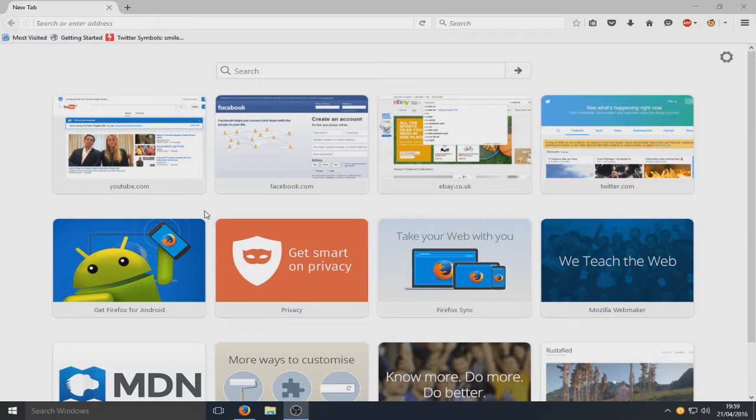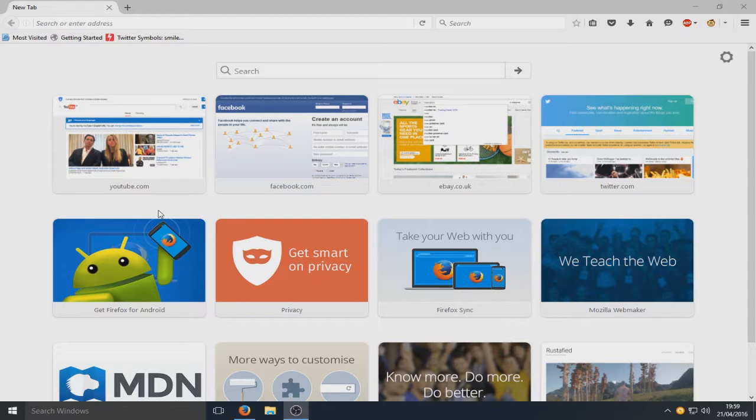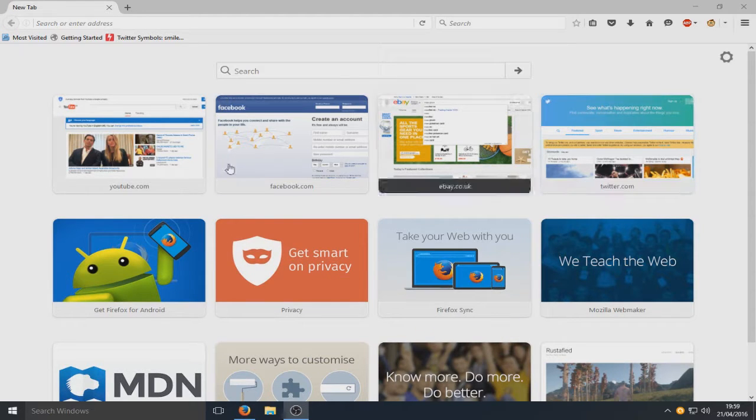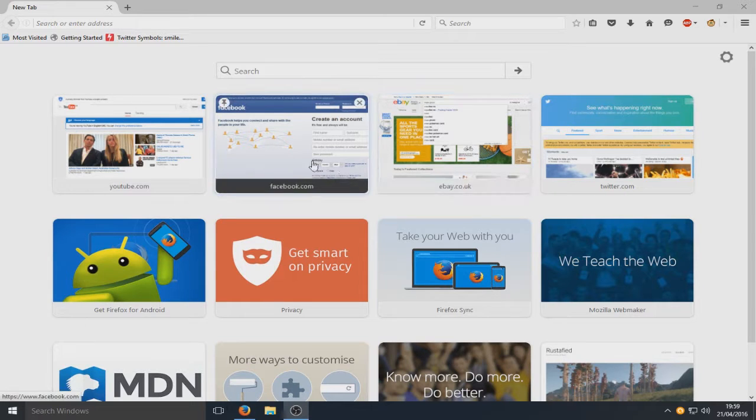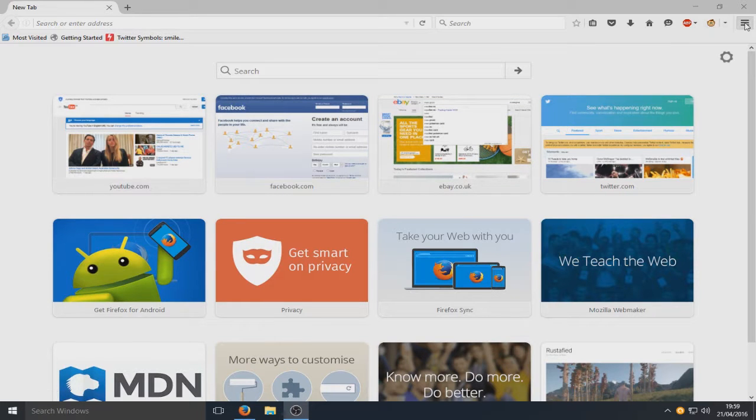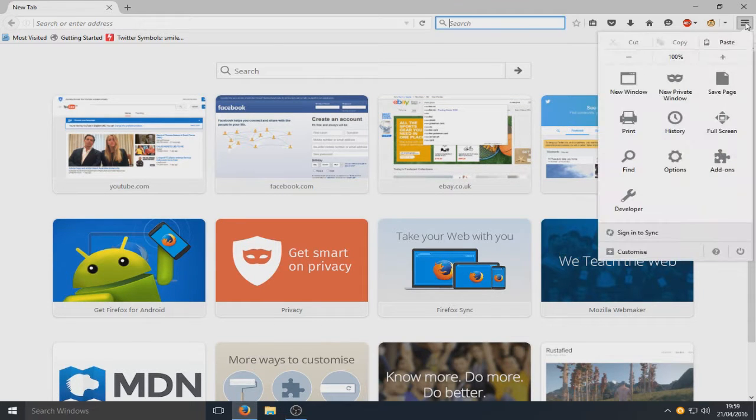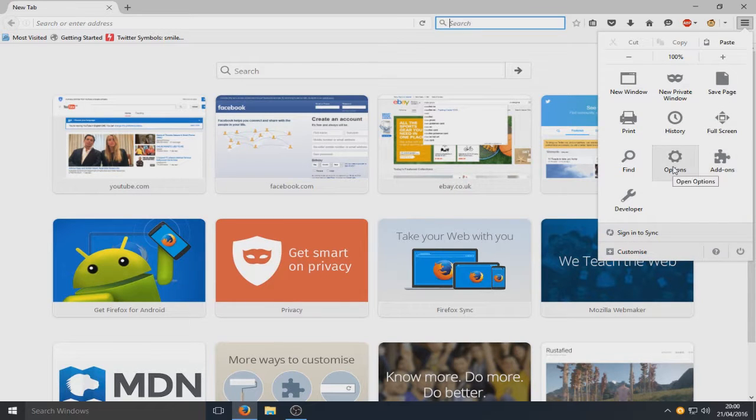This is literally a two second tutorial. So you first need to open up your Firefox like I have here and you need to go to the top right hand corner and go to options.